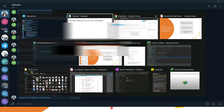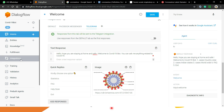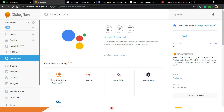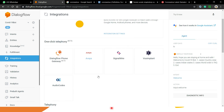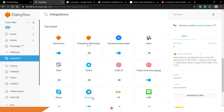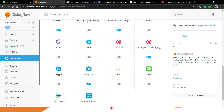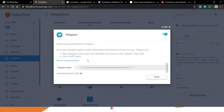Go back to Dialogflow and navigate to the Integration option, since we are integrating Dialogflow with Telegram. Scroll down and you will see the Telegram option — enable it. You will see the Telegram token field; paste your token there and enable it. It will show a Start button — click Start. Since I have already connected my Dialogflow with Telegram, it is not showing me a Start option, but for you it will appear.